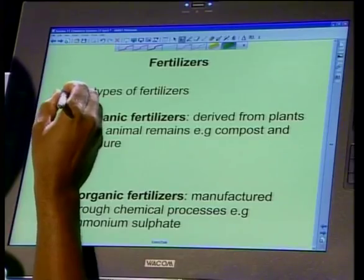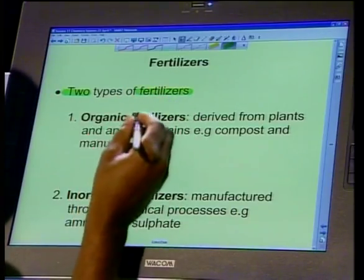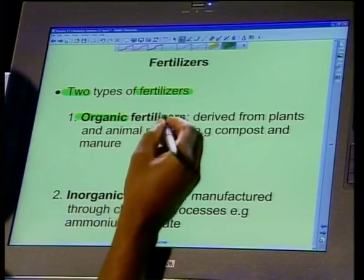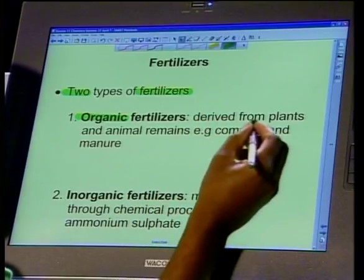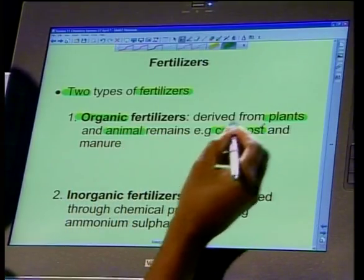Let's start talking about fertilizers and how they are produced in industries. There are two types of fertilizers. The first type is organic fertilizers. We don't have to produce these in industries — they are derived from plants and animal remains. For example, compost: when you cut grass, you pile it together, dig a hole, put it inside, and cover it with soil. The grass decays there and all the plant nutrients feed the plants grown in that area.